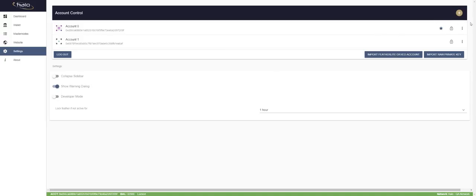What's going on everybody, Scott with Halo Platform, giving you a walkthrough of how to set up your masternodes on the Halo Platform once we are live. I am logged into the Halo Platform into Featherlight. This is our QA network, which is a private development network just for Halo, so anything I do here is not on mainnet. Some things may have a quirky response because this is QA, but this is probably 99% functional up to the point of actually launching a real masternode.